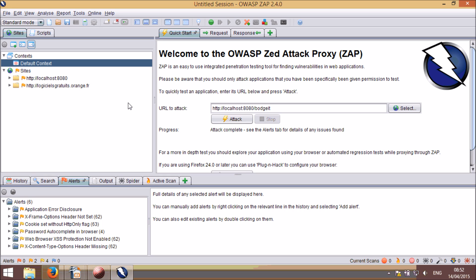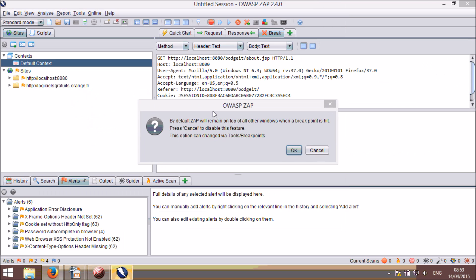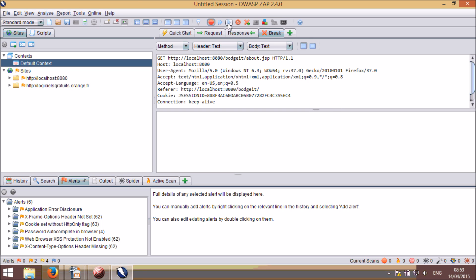We have simplified the way that ZAP intercepts messages. By default there is now only one break button, which causes ZAP to intercept all requests and responses. When ZAP does intercept a request, by default it will force ZAP to the front. You can change this behaviour via the popup that is shown the first time this happens, or via the options. Clicking on the Submit and Continue button will unset the Global Break option, but not custom break points that you can define to intercept messages based on a variety of criteria.